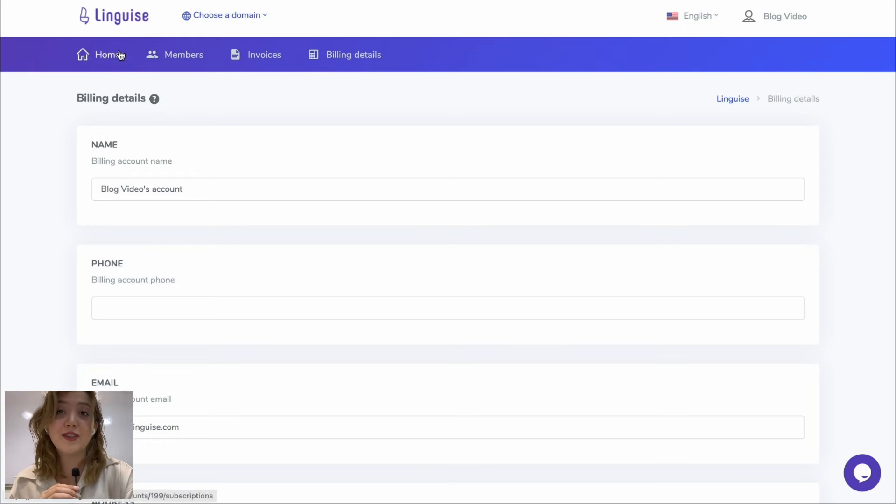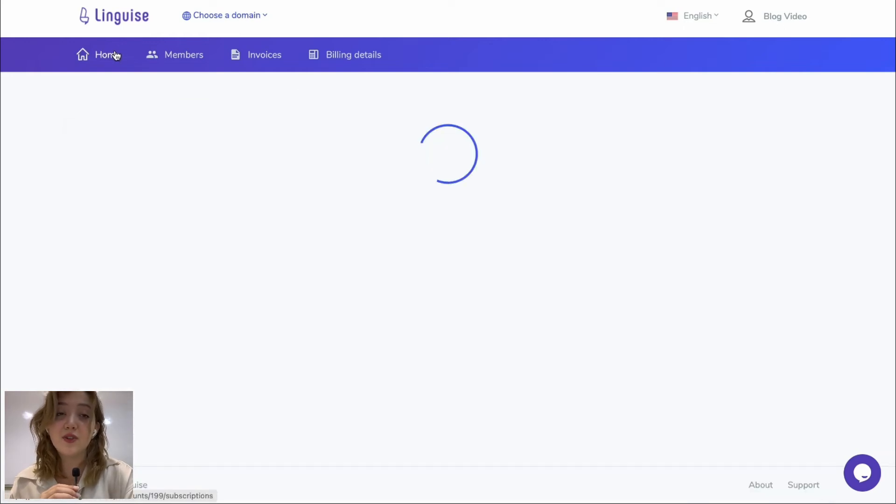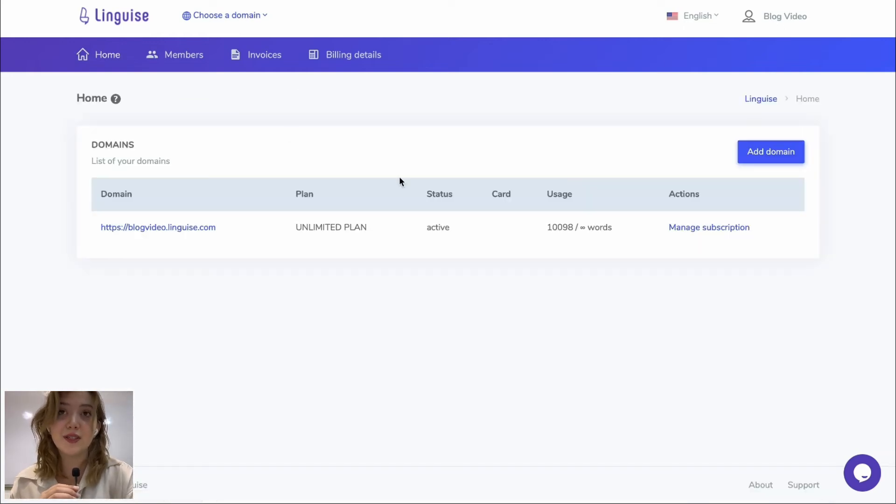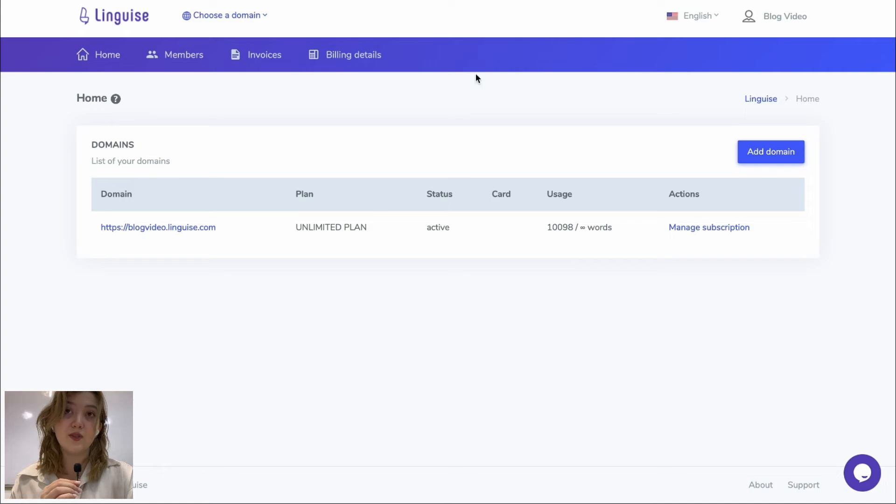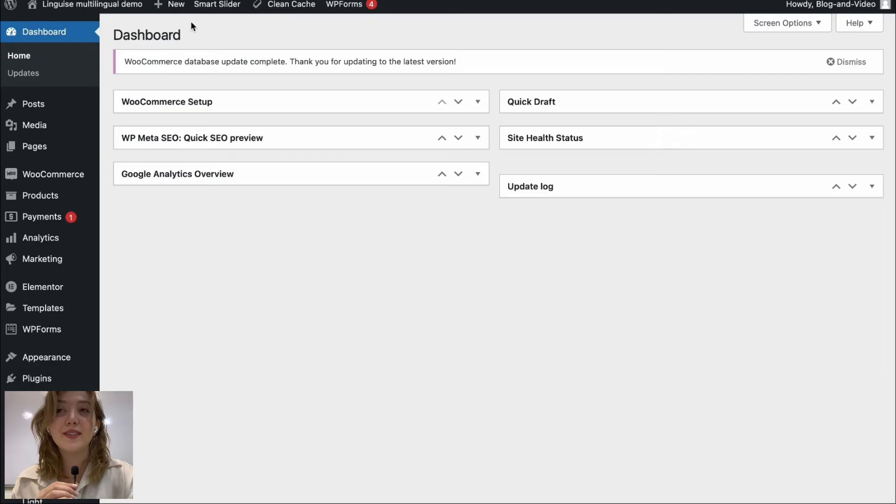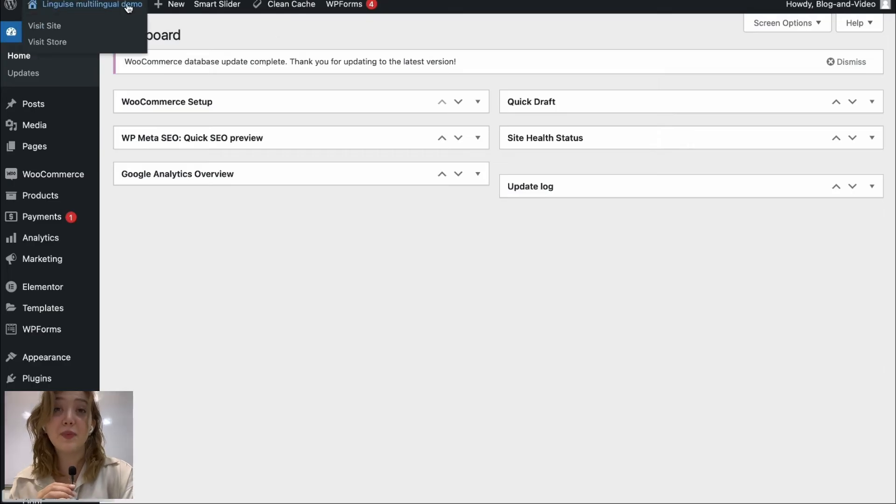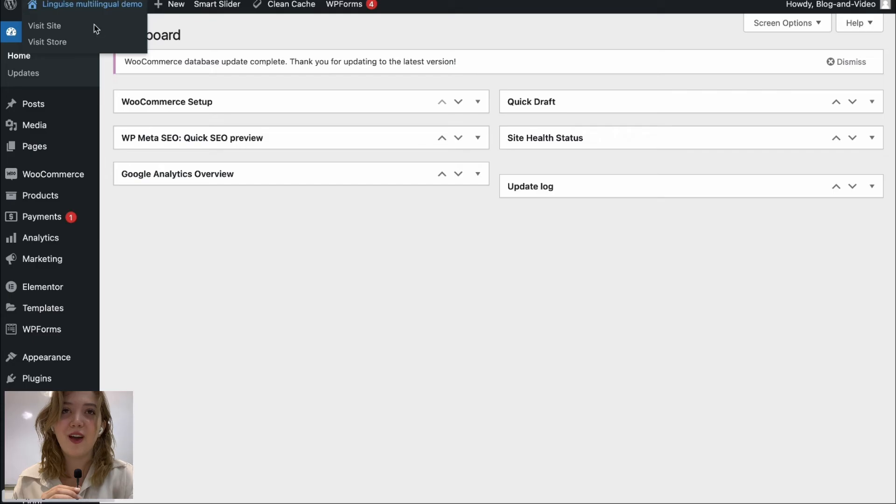This is basically everything that we have on our account of Linguish as well. Everything is easy to use, statistics are visual and easy to understand. And what is left is to see everything from the frontend so let's get back to our backend and visit our frontend finally.